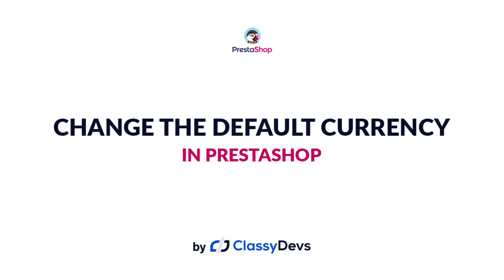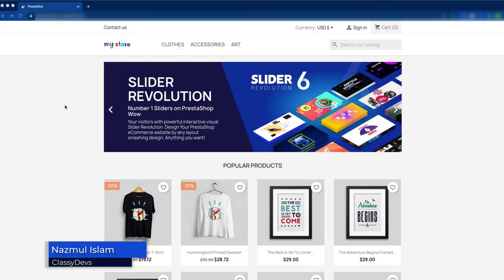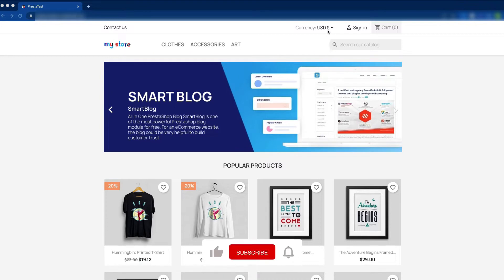Hi everyone, welcome to this tutorial. This is Nazim Islam from Class Tips. In this tutorial, I'll show you how to change the default currency on PrestaShop. After installing PrestaShop, you can see the home page like this, and here you can see the currency in USD. Now we are going to change the default currency from USD to another currency.